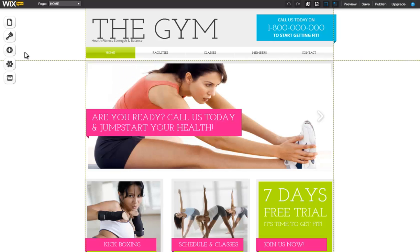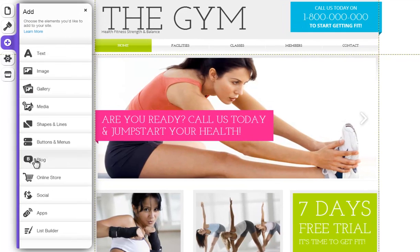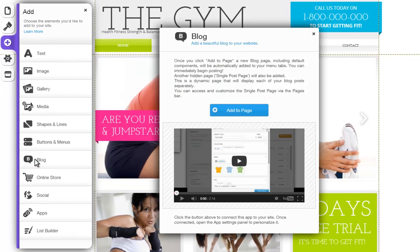You can now add a blog directly to your Wix site. Simply click Add Blog